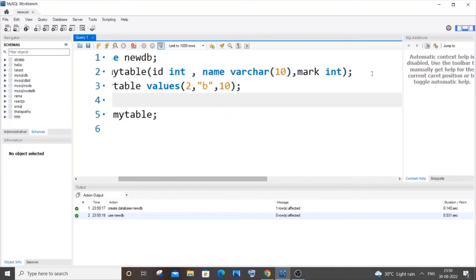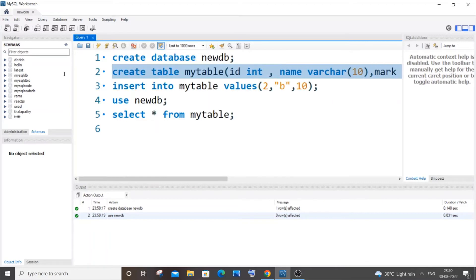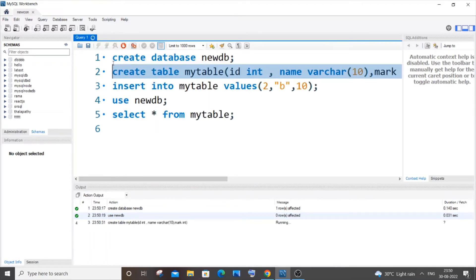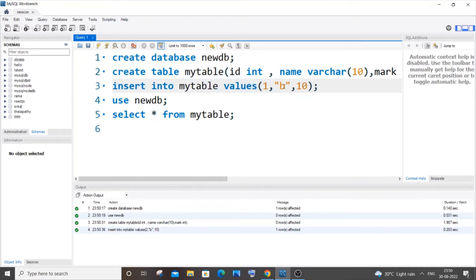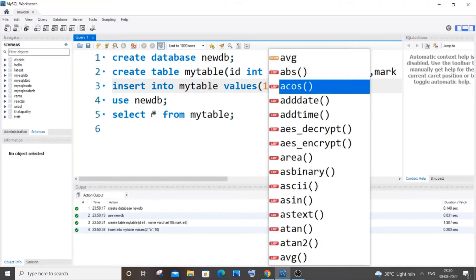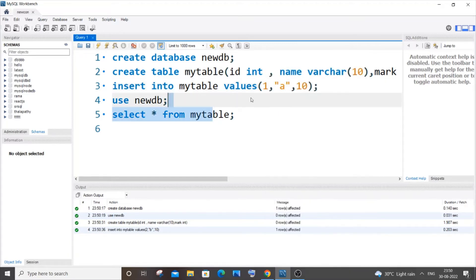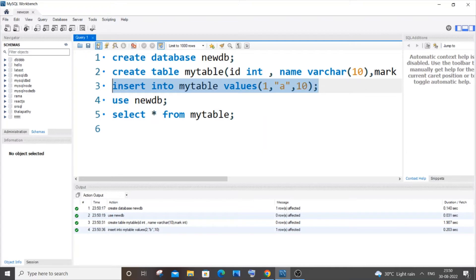I will now create this table and insert some values. I will go with 1, 'a', and 10 as the values. Now let me select this. This is my table now.